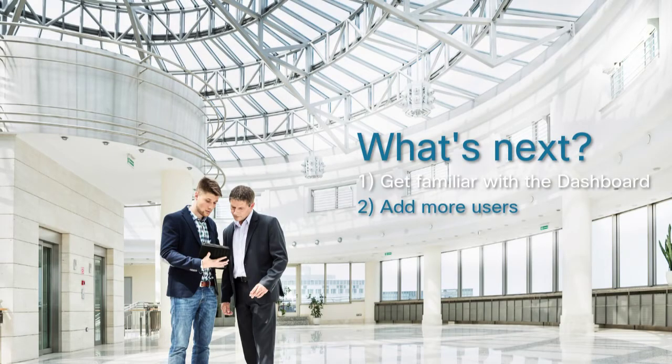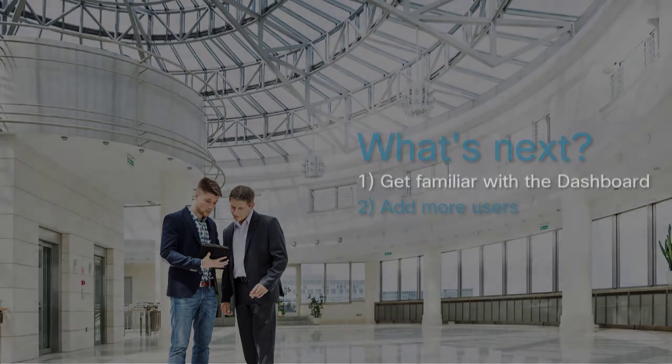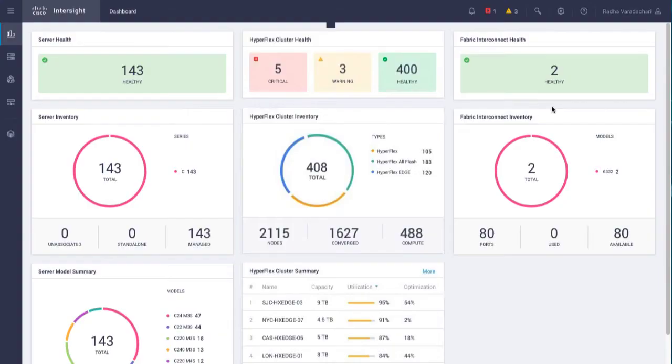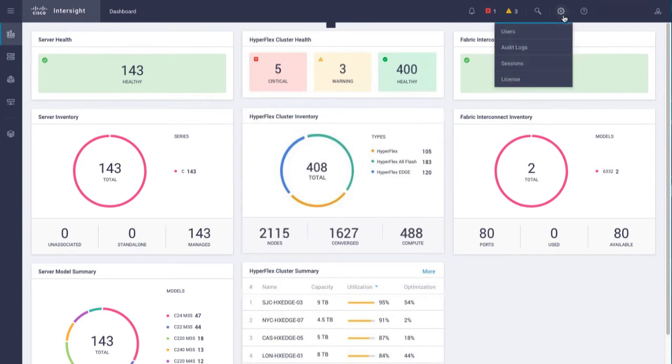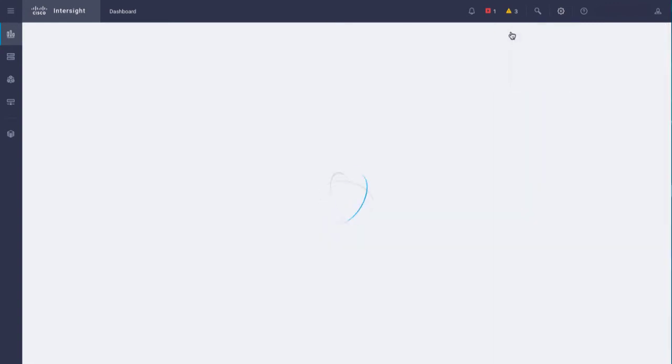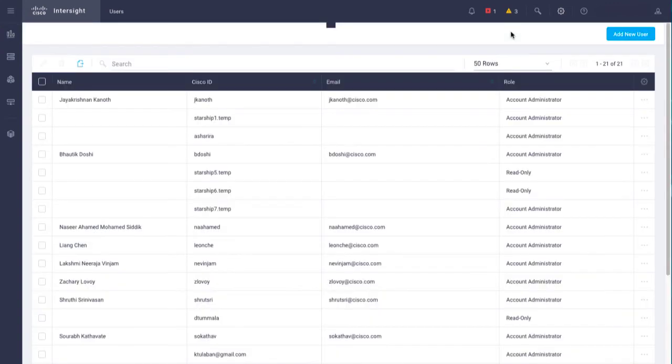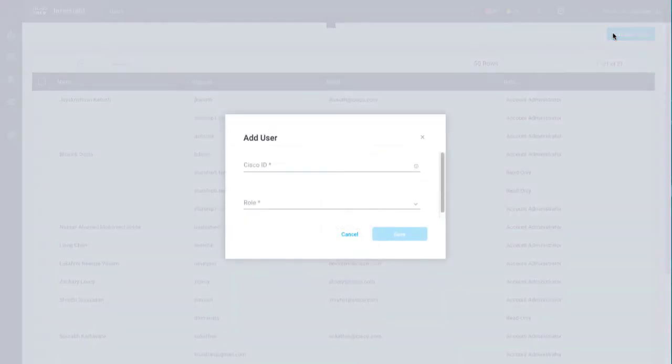Add more users. To add more users, go to Settings, then Users. Click Add New User, and select the Cisco ID and user role.